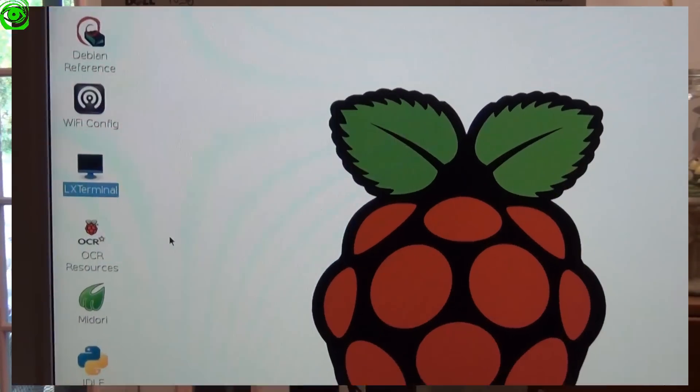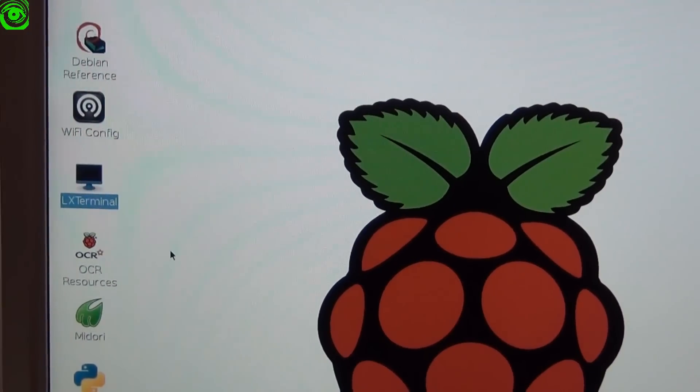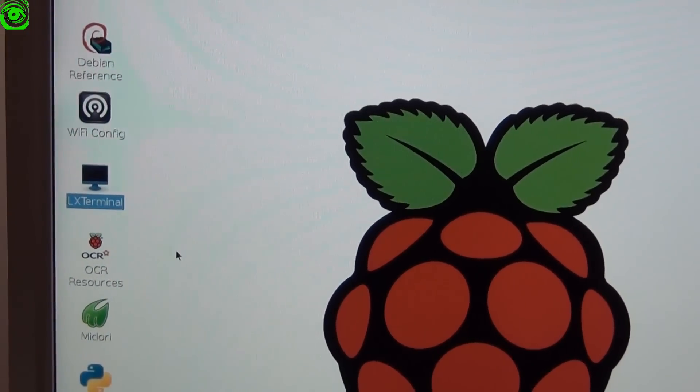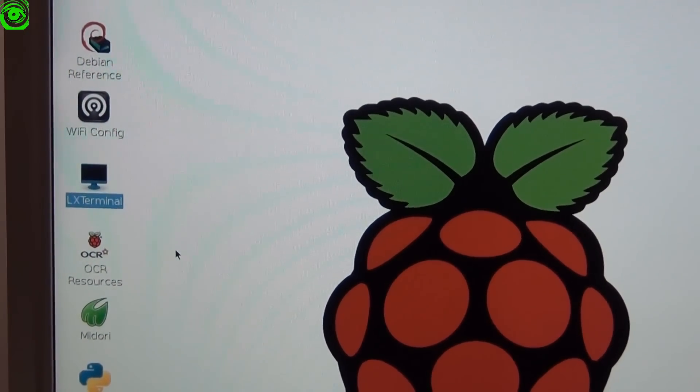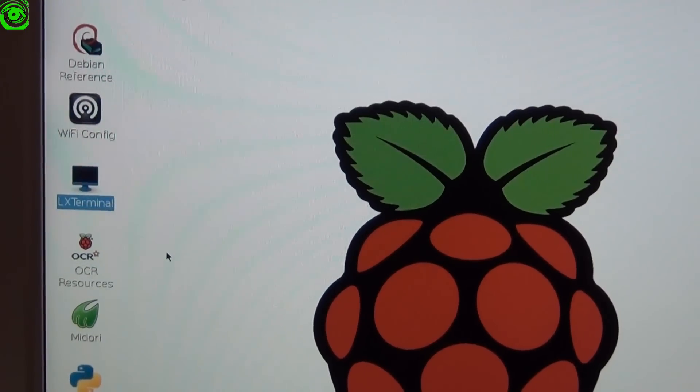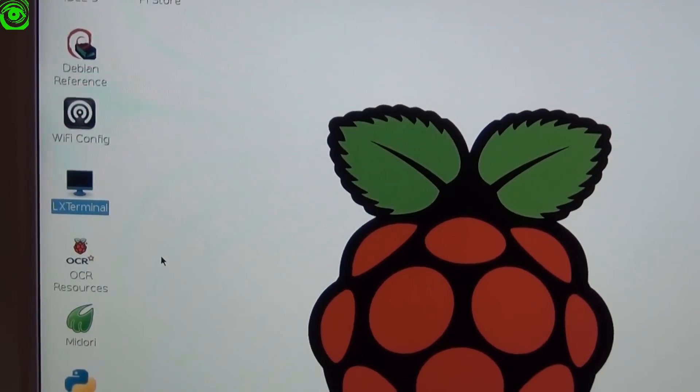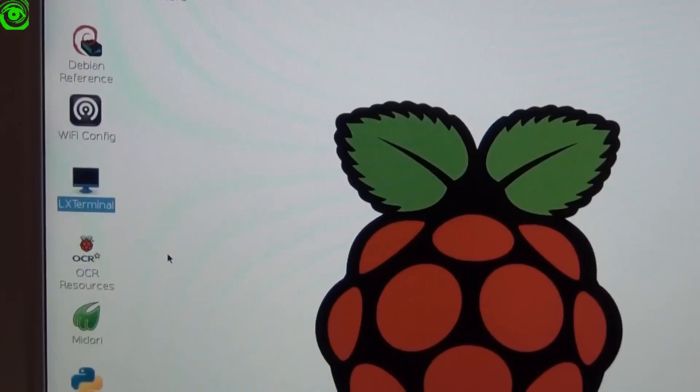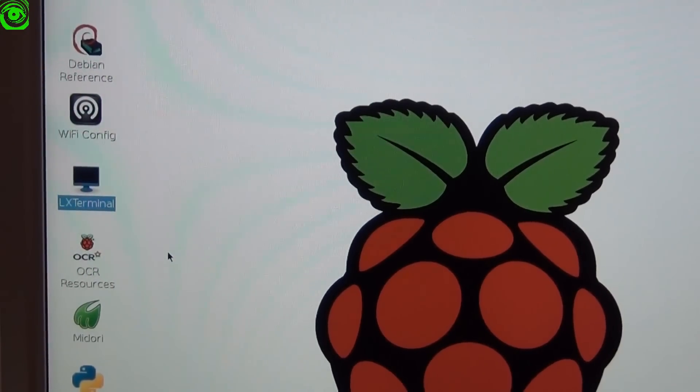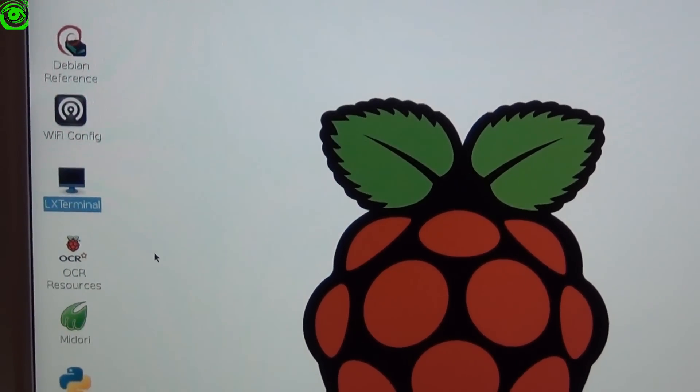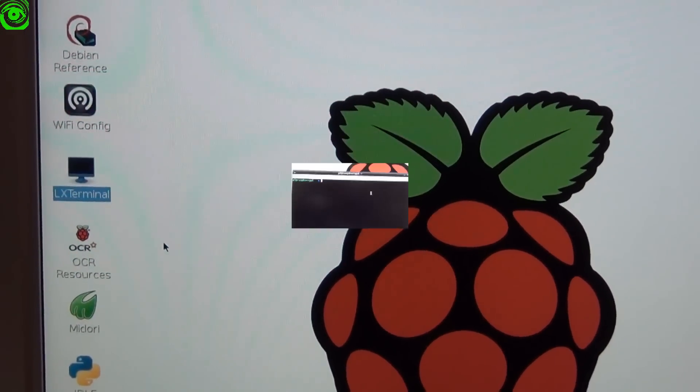Everything that you need to configure the Raspberry Pi is going to be done through the LX terminal. It's located underneath the Wi-Fi config icon. Just go ahead and double click that and that will get you into the console for all your configuration needs.